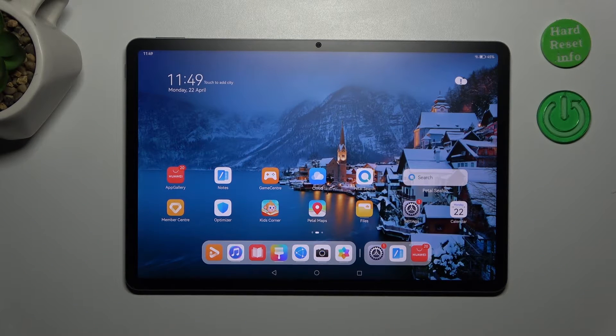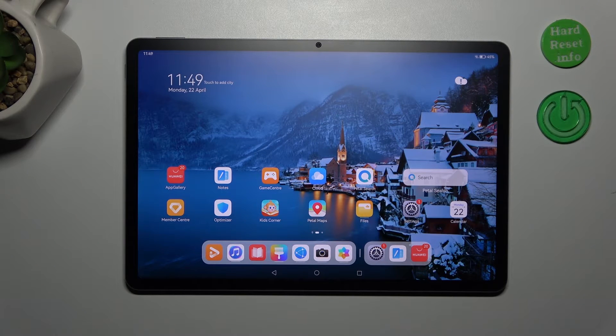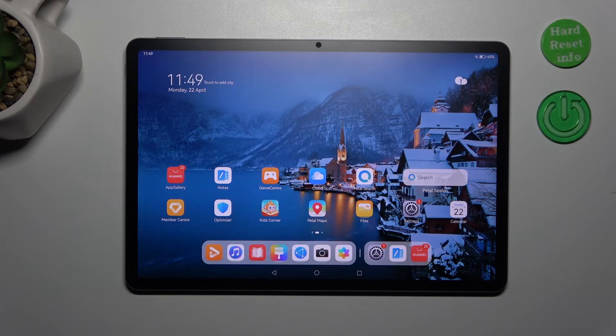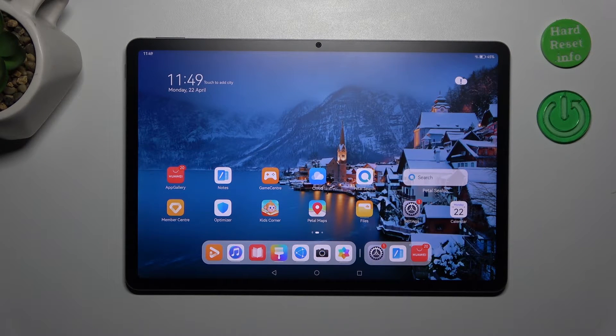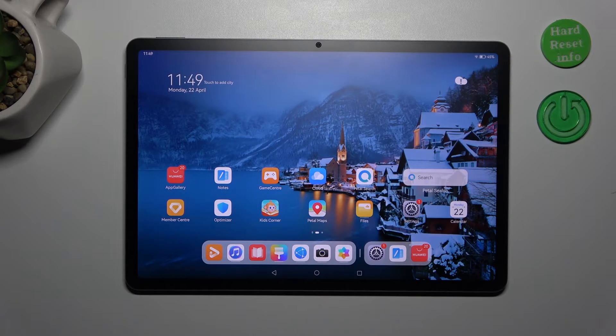Hi everyone, in front of me I've got Huawei MatePad 11.5 and let me share with you how to change keyboard language on this device.